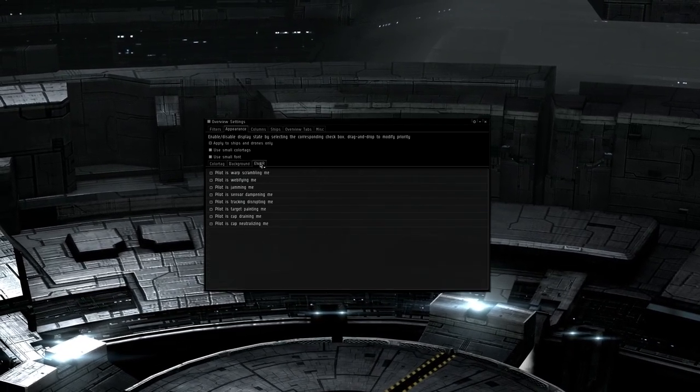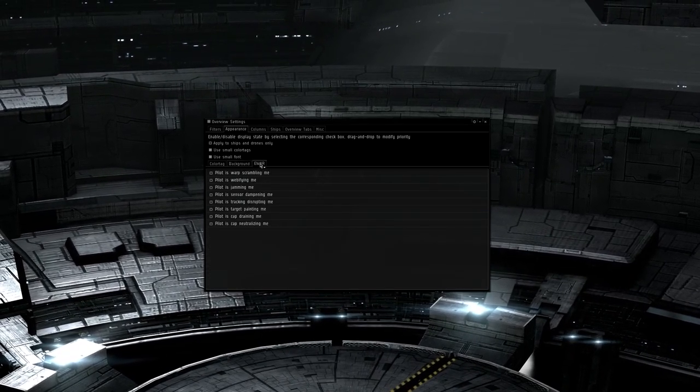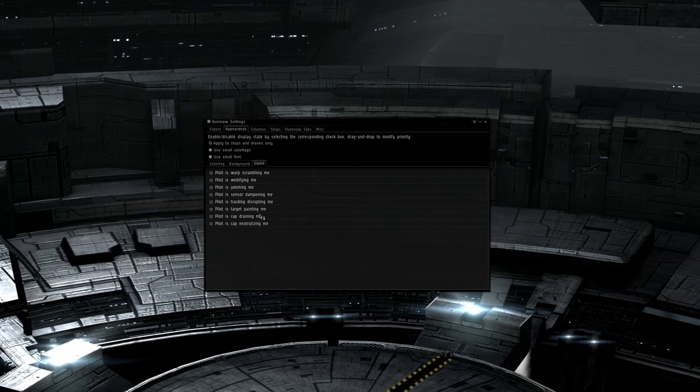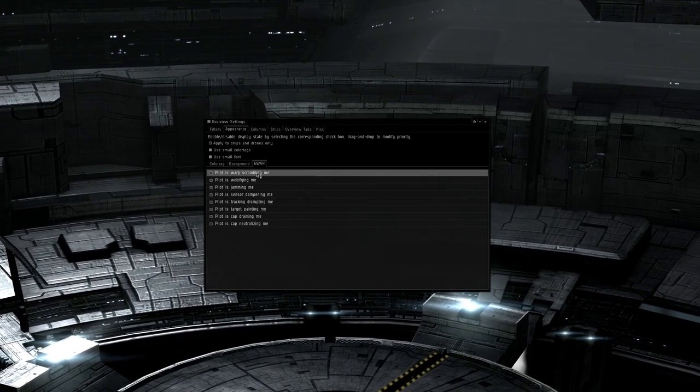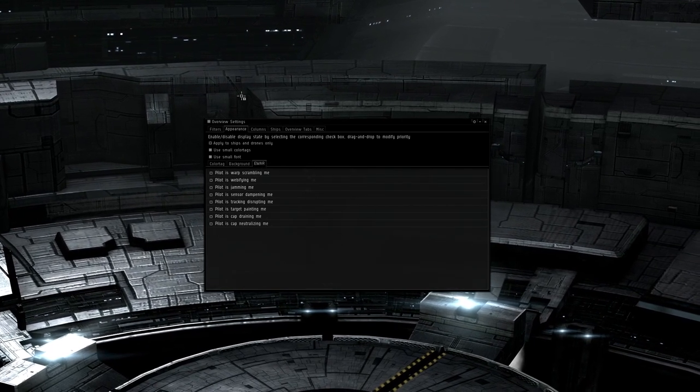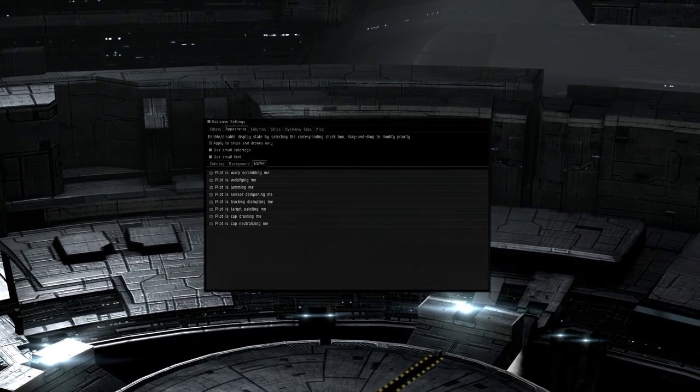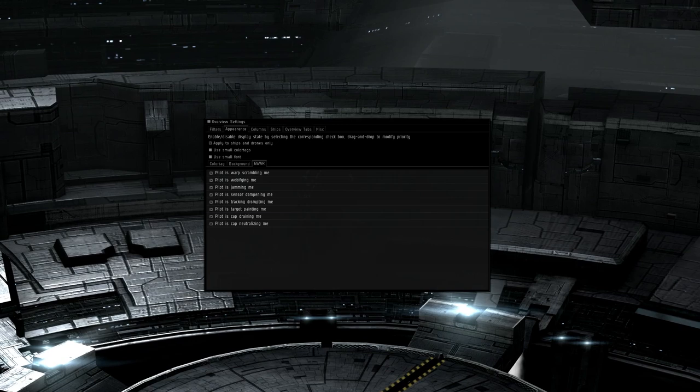On the e-war tab, I have everything checked. The more information the better in this case, and knowing what is jamming or scramming you can mean the difference between losing your ship and surviving the fight if you know what to prioritize.